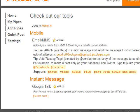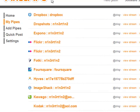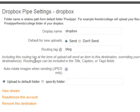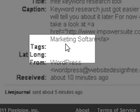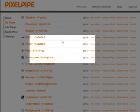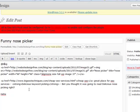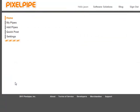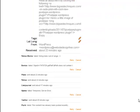What pixel pipe makes you aware of in the tag section is: 'Add routing tags denoted by our services to the body of the message to send a specific destination.' I found it from the actual area here — 'including this routing tag at any time of upload will send an item to its destination, overriding your default destinations. Routing tags can be included in the title, caption, or tags field.' What I noticed with this plugin — hopefully the developer can work on it — was that it's not sending over tags for the item. So I updated everything and called it at-blog, and added that onto the WordPress post I was making.